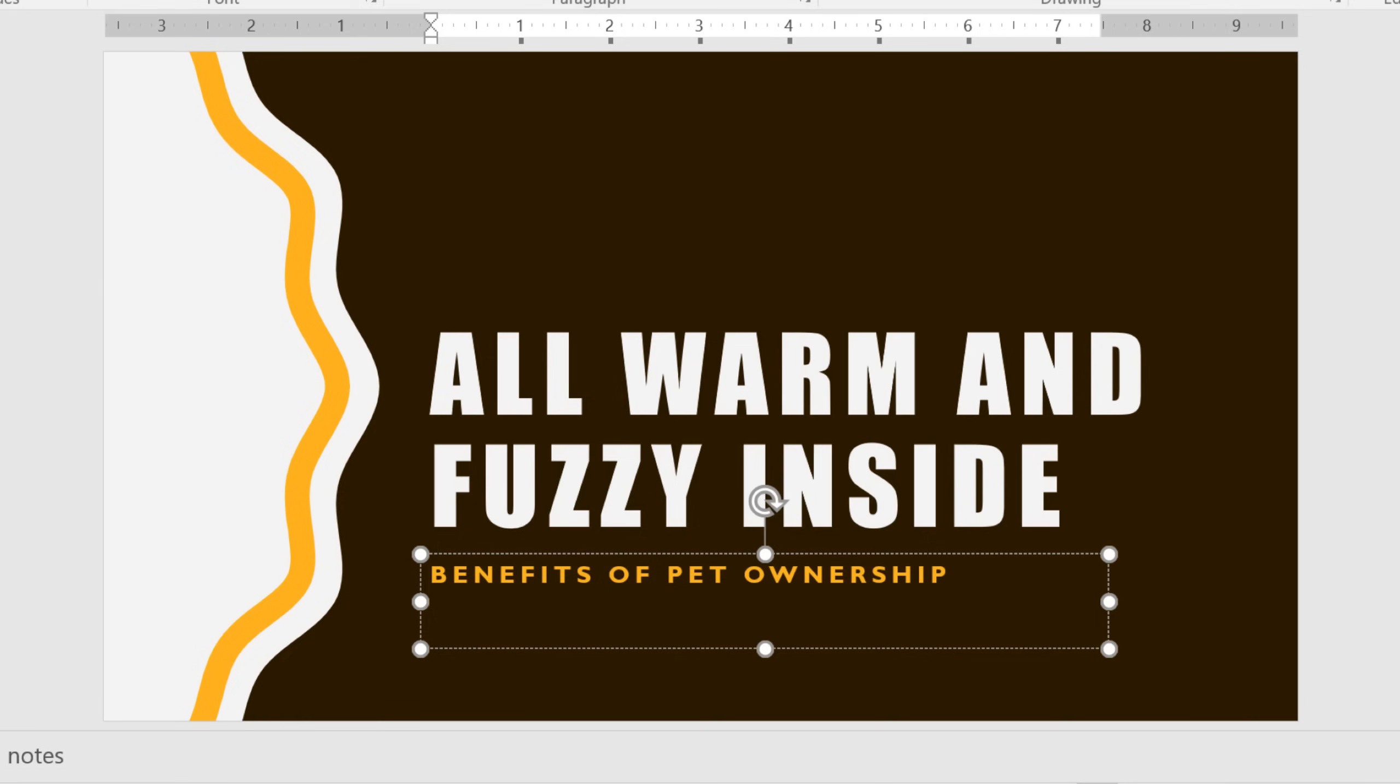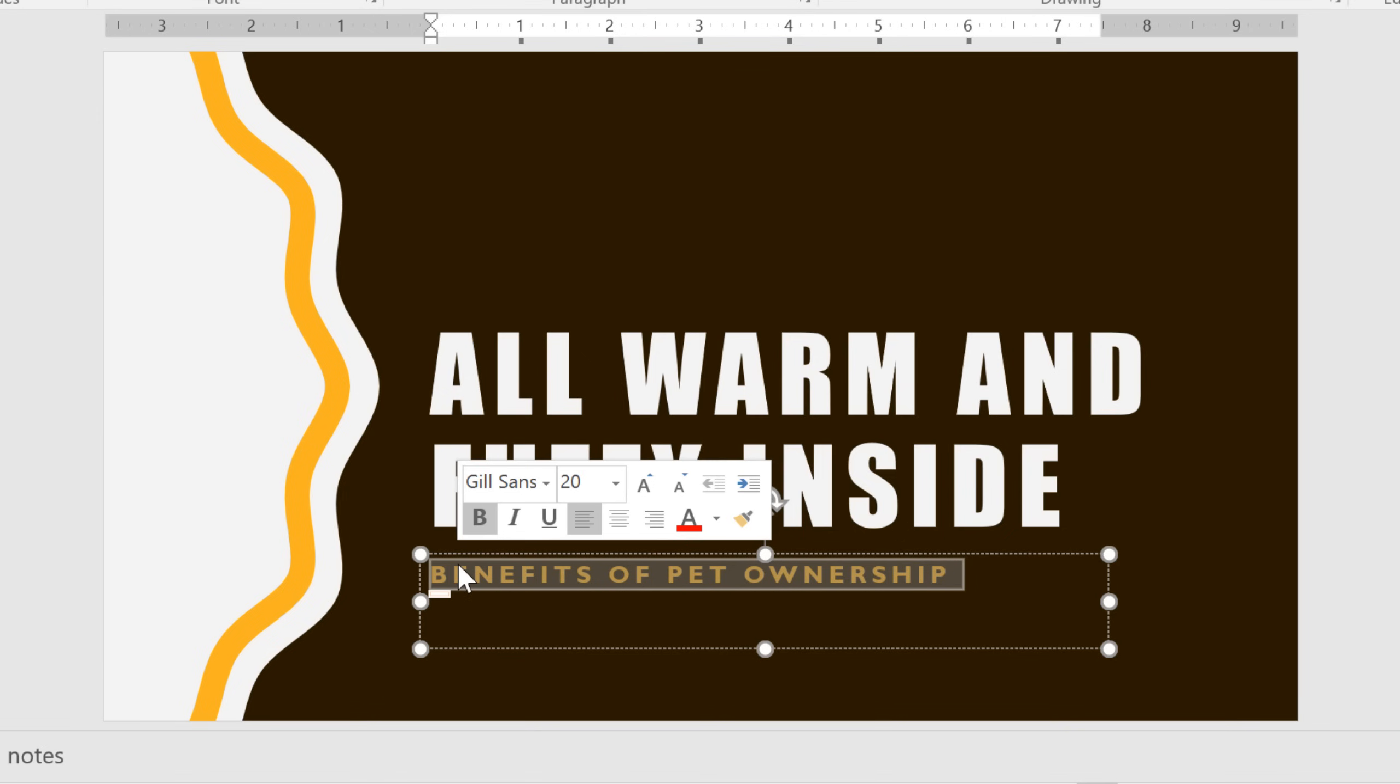There may come a time when you need to work with text in your presentation, maybe to copy and paste it or to move it to a different location. To do that, you need to know how to select text first. Just click and drag your mouse over the text, then let go. See how it's highlighted gray? That means the text is selected.